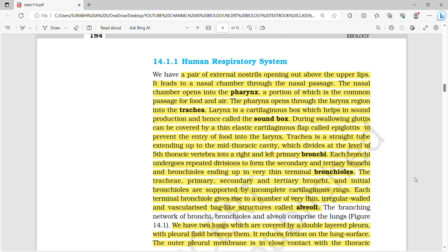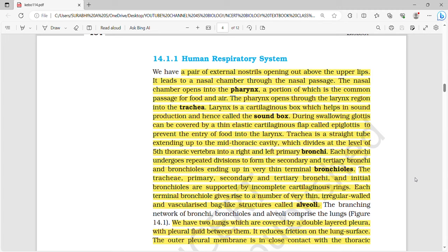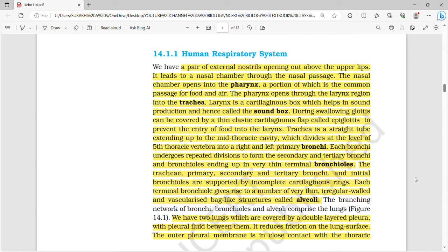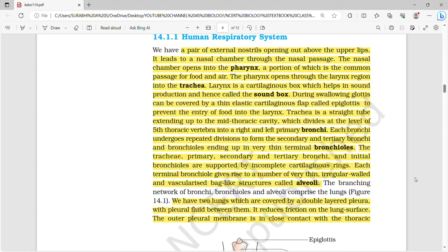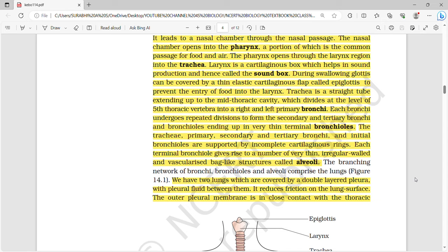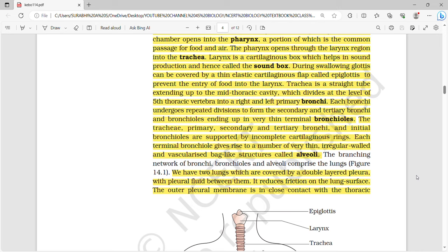Moving on to the human respiratory system — this part is very important. A pair of external nostrils opening out above the upper lips is present. This leads to a nasal chamber through a nasal passage, then opens into a pharynx, which is a common passage for both food and air. After the pharynx is the larynx region, then the trachea. Larynx is a cartilaginous box which helps in sound production, and hence it is also called a sound box.